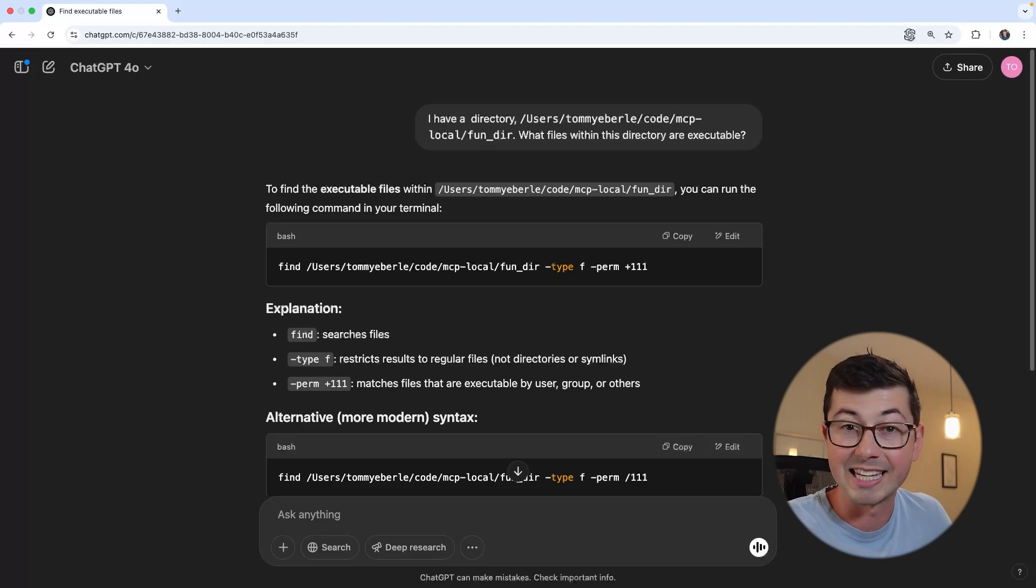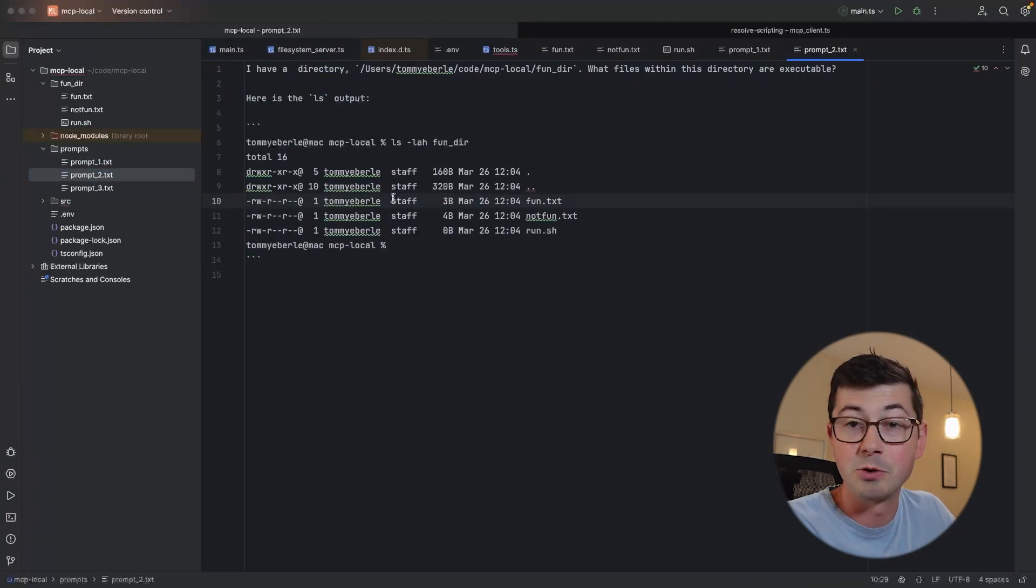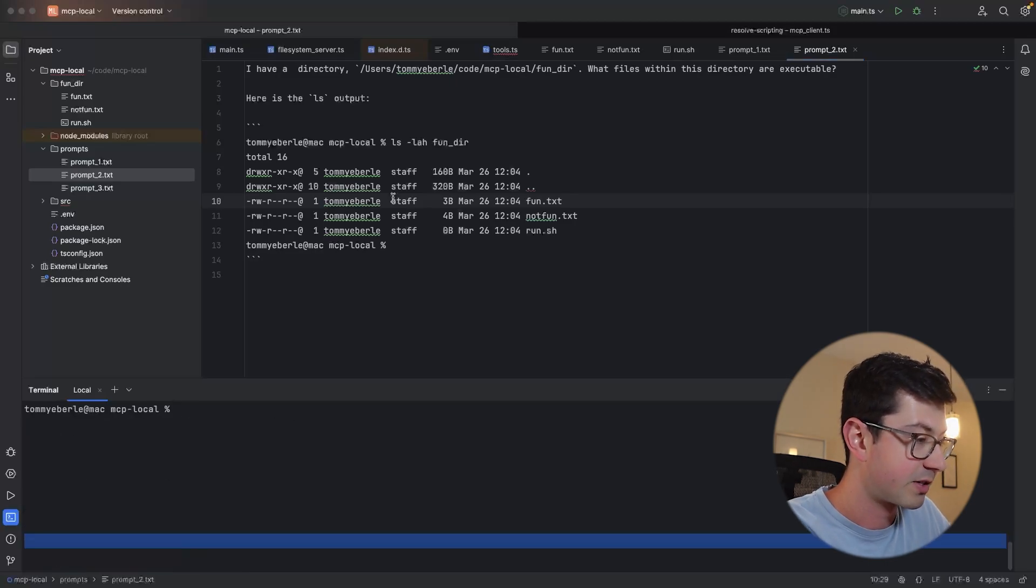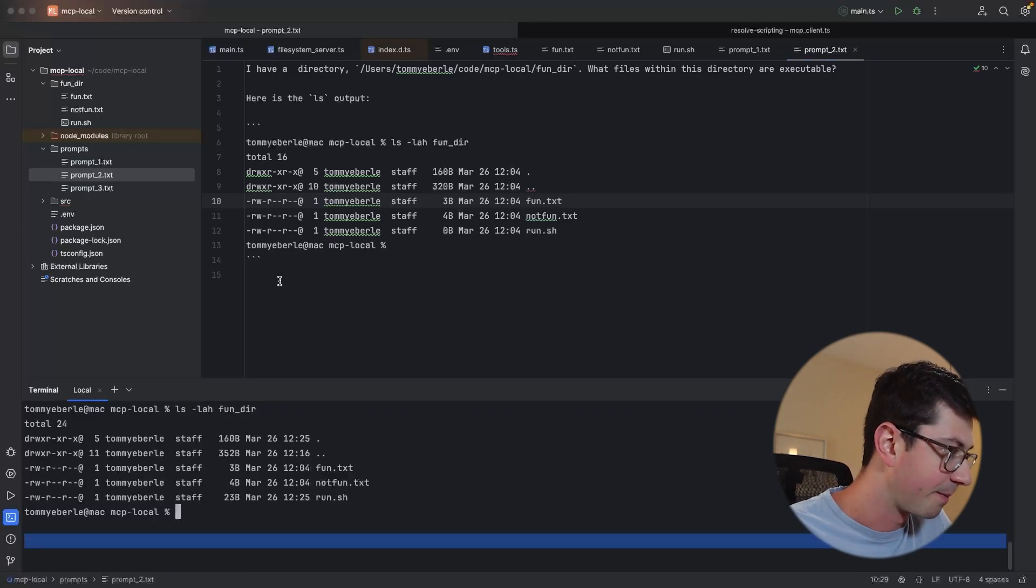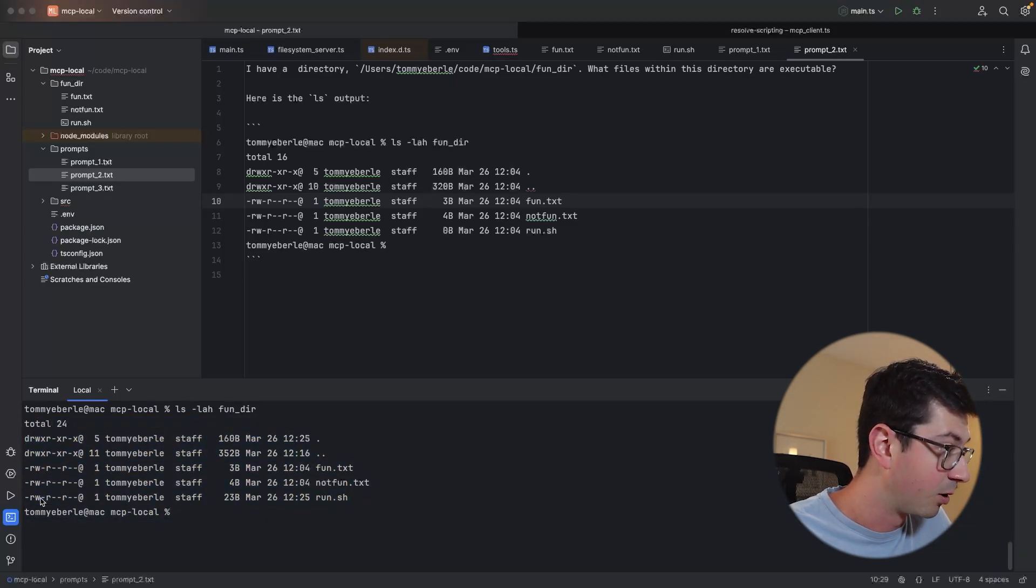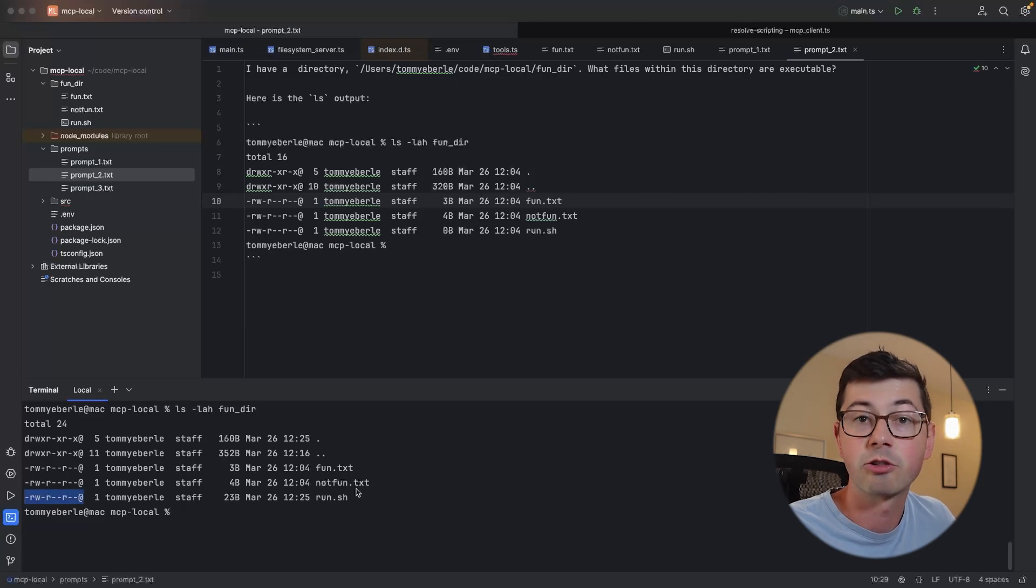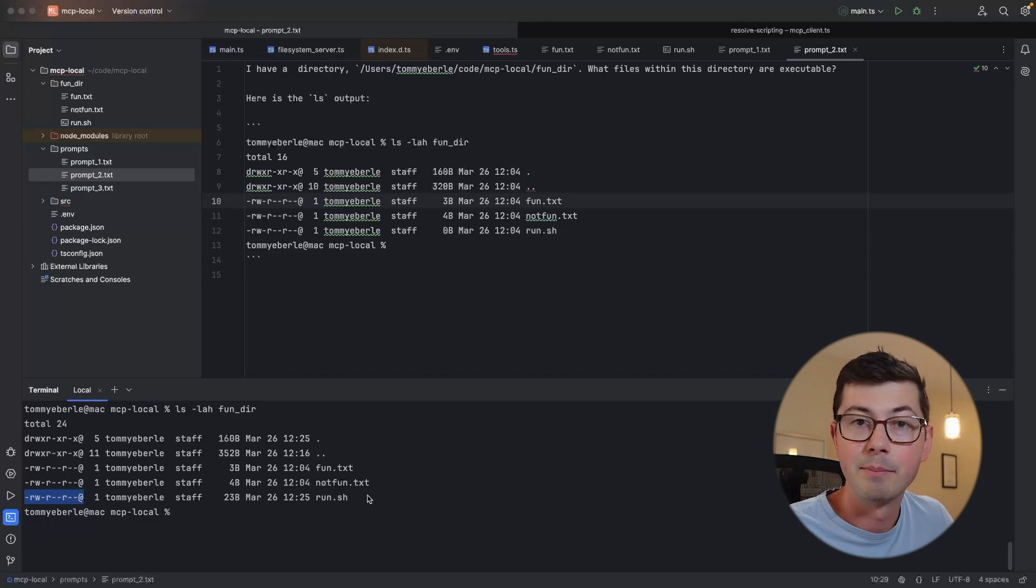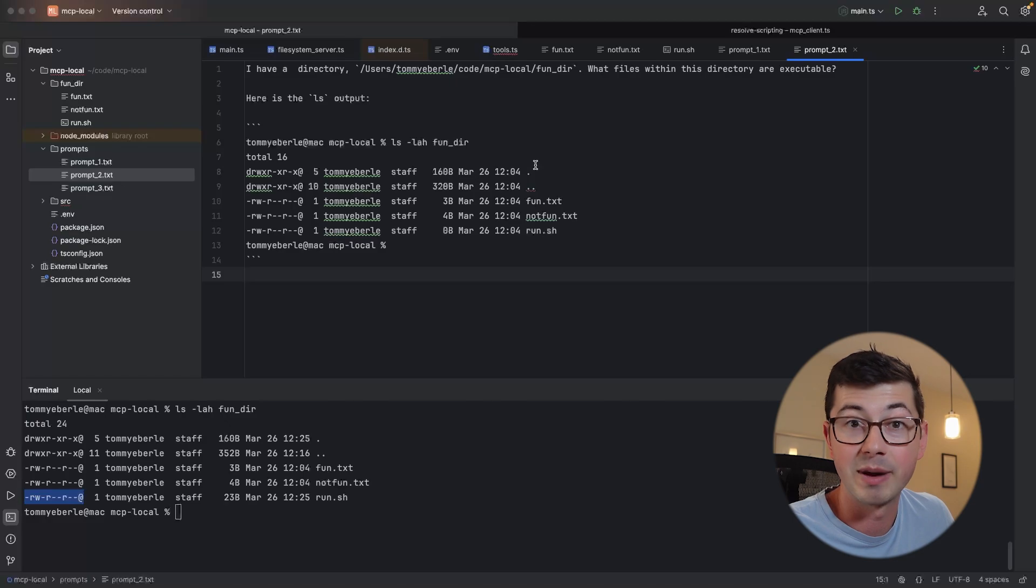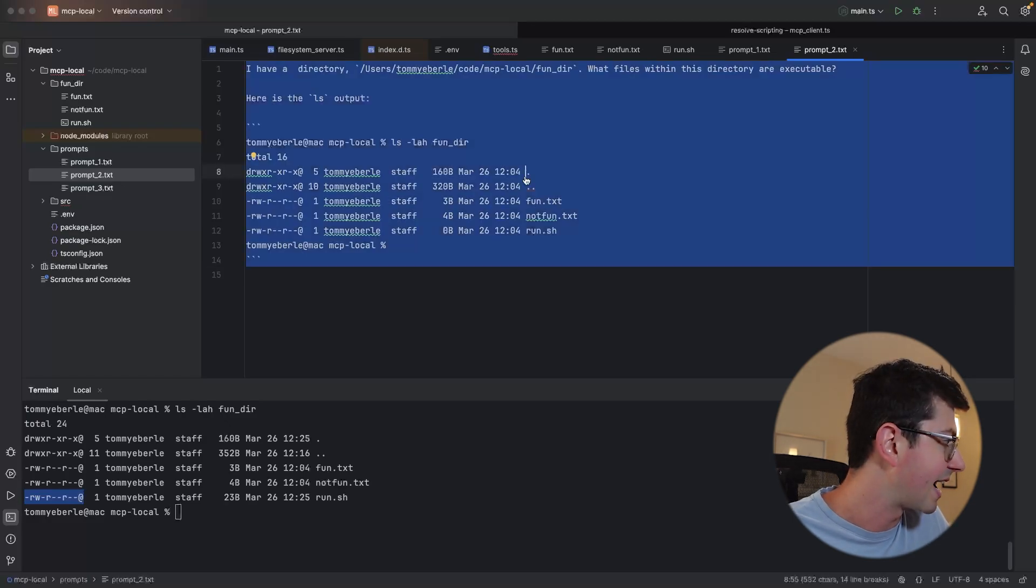All they do is predict the next token. How could we help ChatGPT here? How can we get it into a position where it could actually answer my question? What if we do something like this? I could just run an ls on my directory myself. So I could just do, for instance, ls -lah and do funder, and here's the output here. So we can see, just by looking at the output, there is no executable bit on run.sh. So actually, none of the files are executable, even though run.sh has the .sh extension.